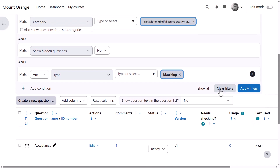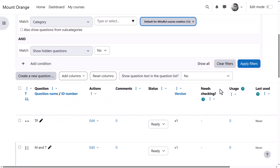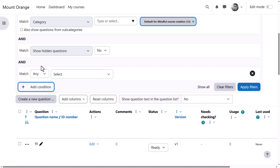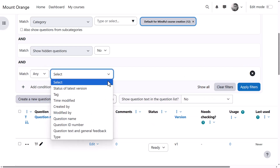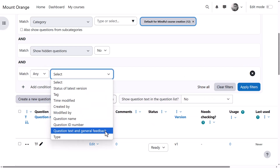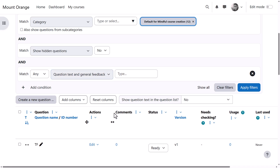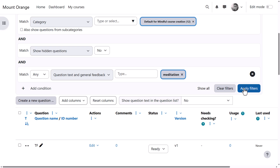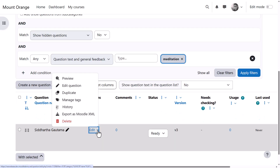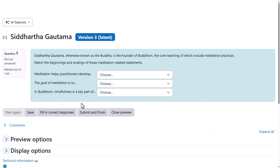Clearing the filter, he now wants to find questions related to meditation. This time, after clicking Add Condition, he selects Question Text and General Feedback, and types Meditation. He applies the filter, previews the question, and sees that it does indeed include the word Meditation.